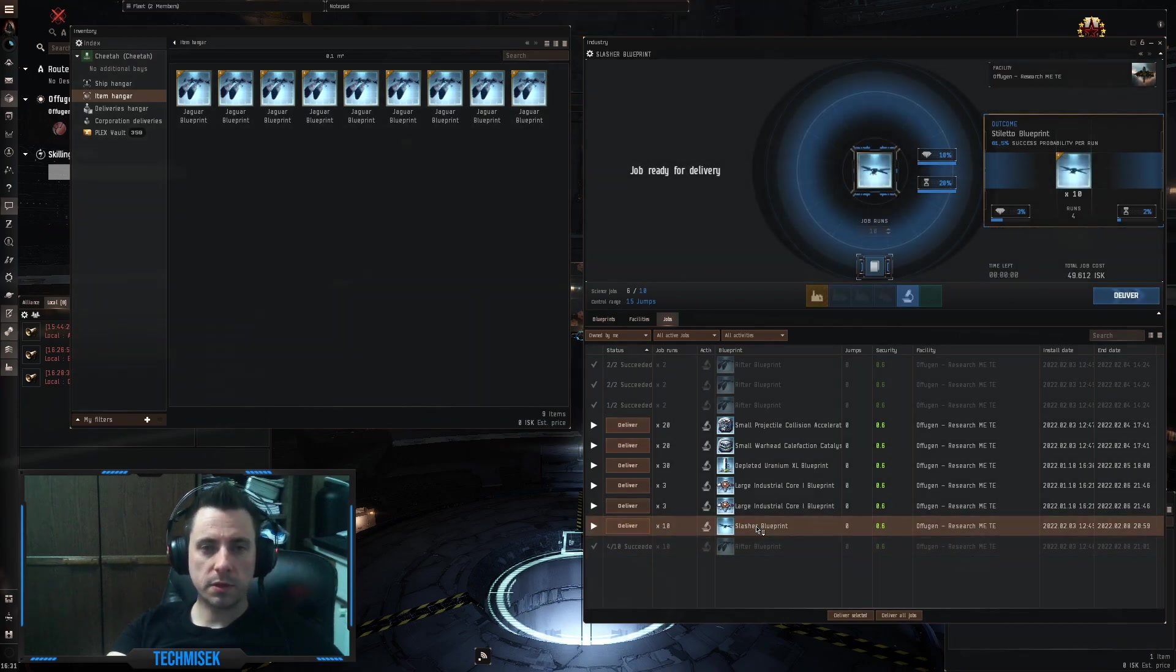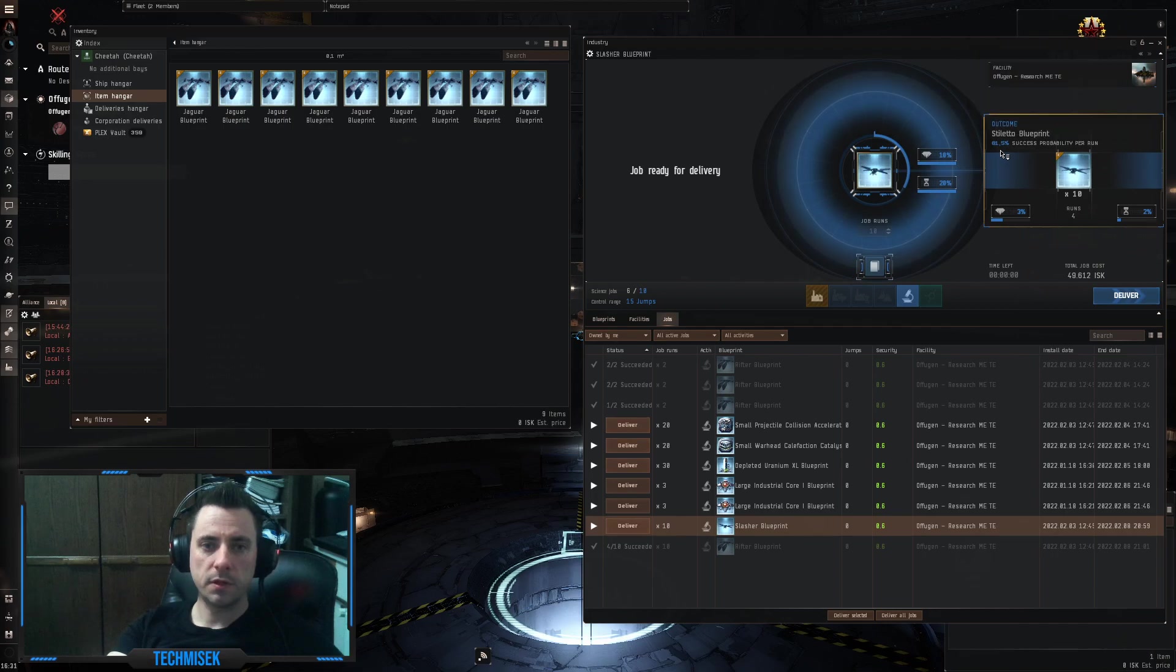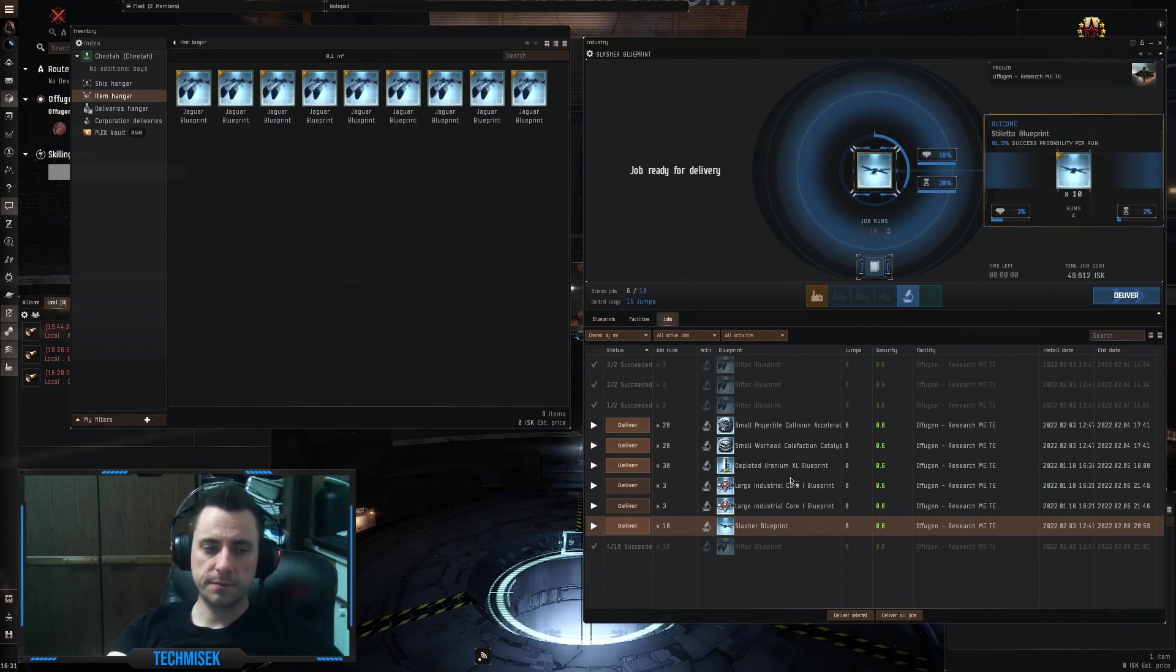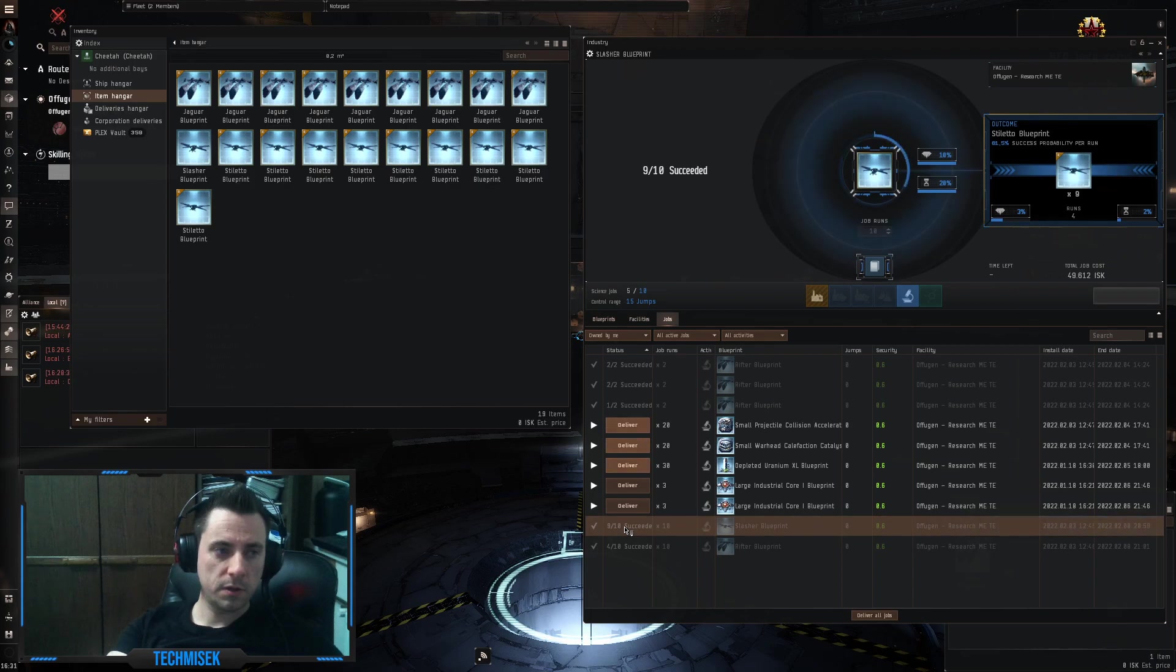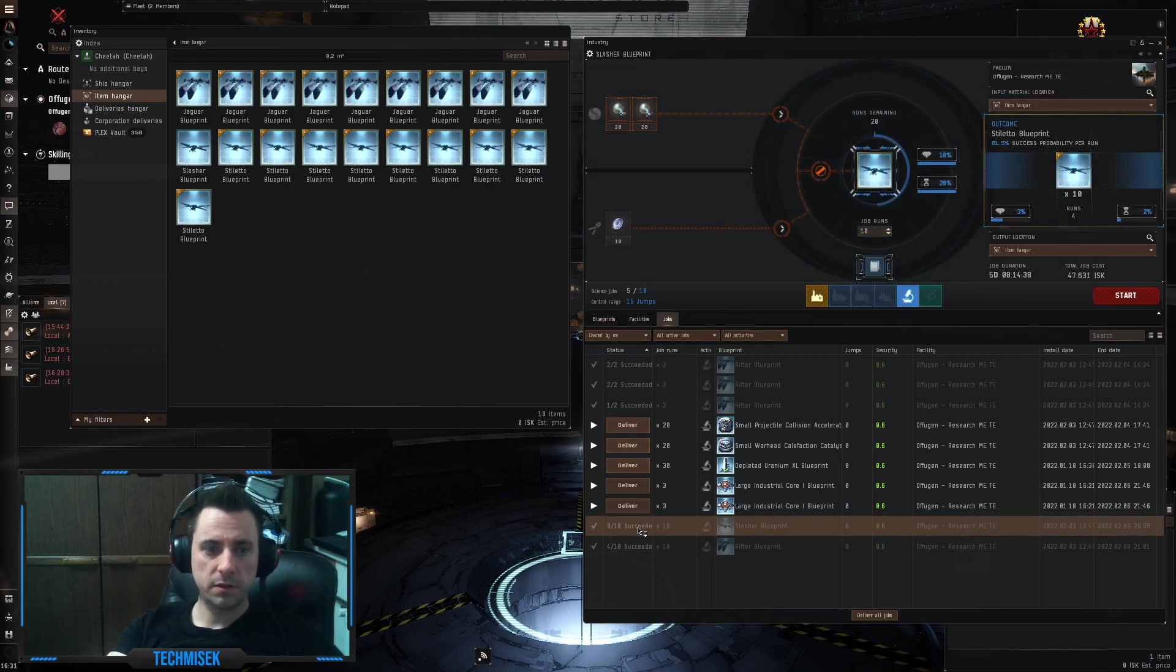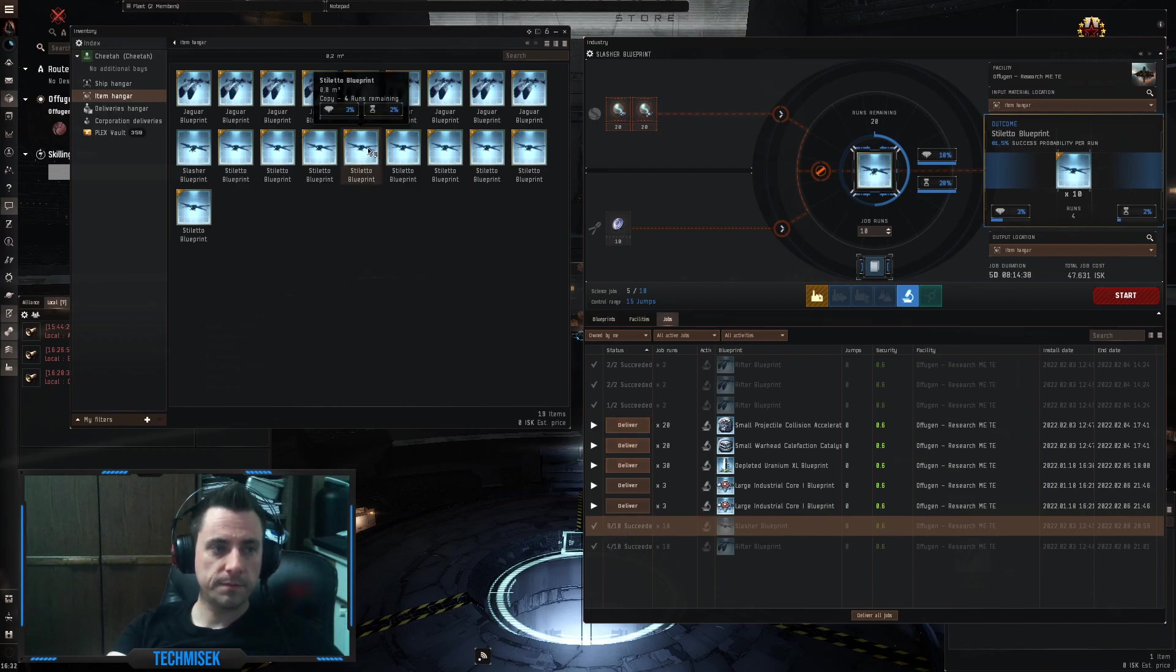The second one is Slasher with Stiletto output, again with 61%. So let's see this. Oh, what's going on today, guys? 9 succeeded out of 10.